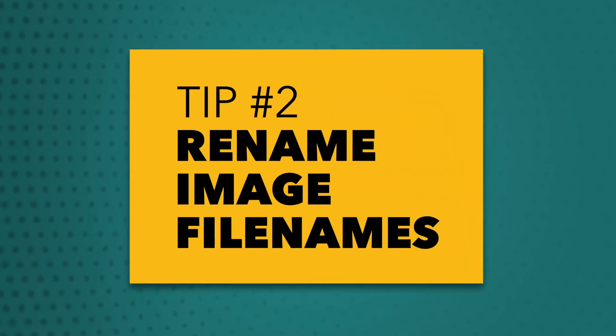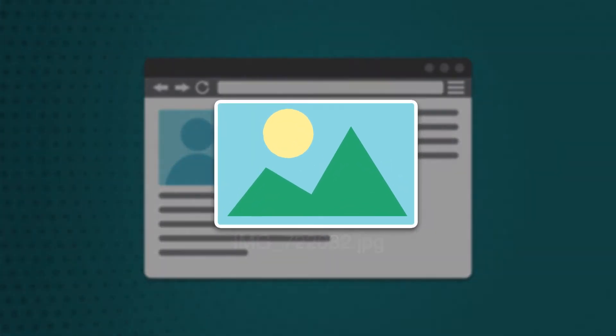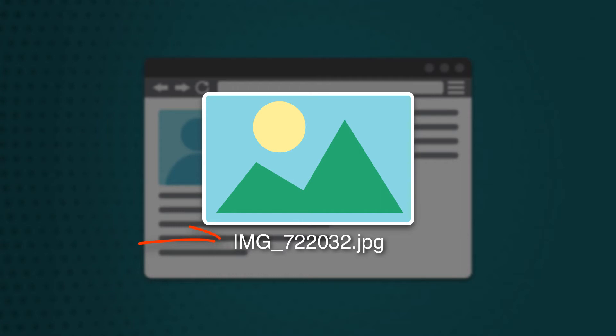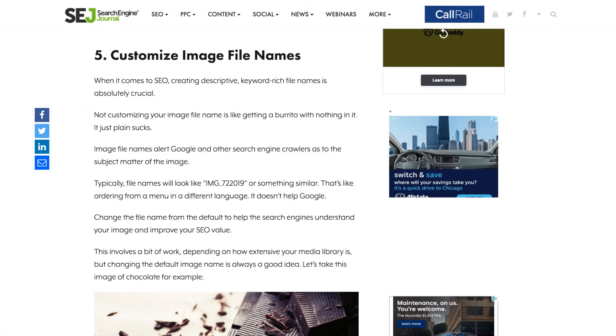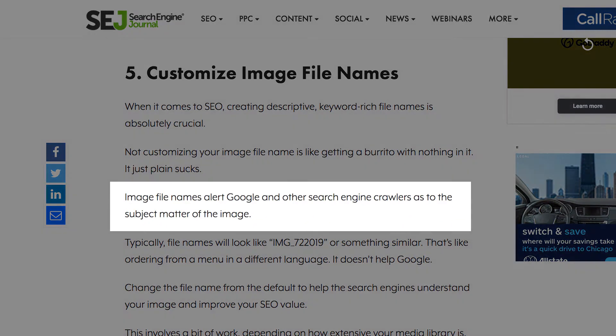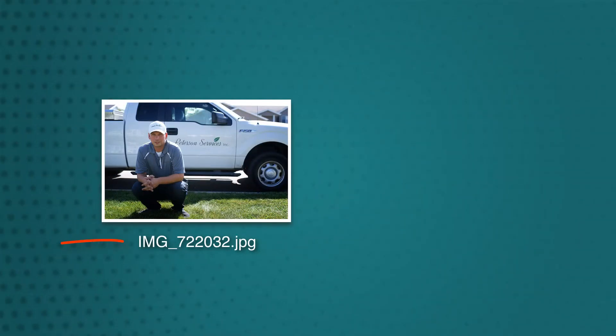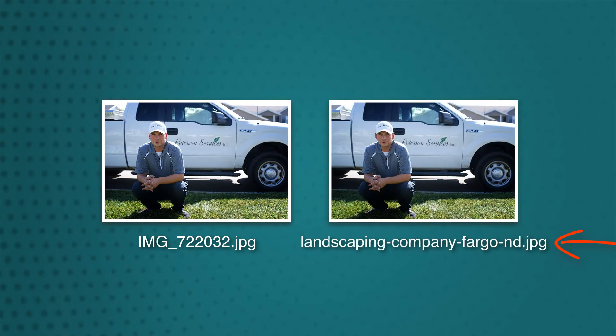Tip number two: rename your images. The file name of your images actually impacts SEO. I'm amazed how many websites I see using images with file names like this. Keep in mind, image file names actually help Google understand the subject matter of the image. It's just common sense — do you think this image or this image is more likely to rank? So how do you choose image file names? It all starts with your keyword research. If you do organized keyword research upfront, it makes this part so much easier.